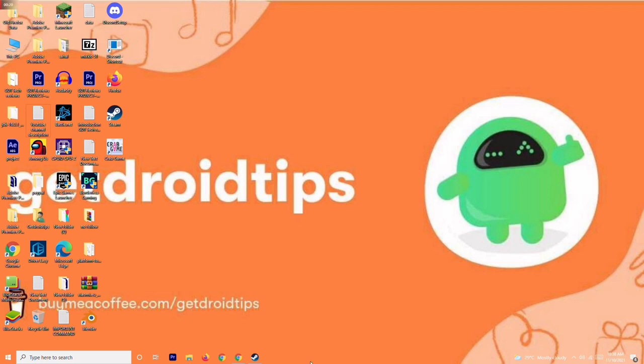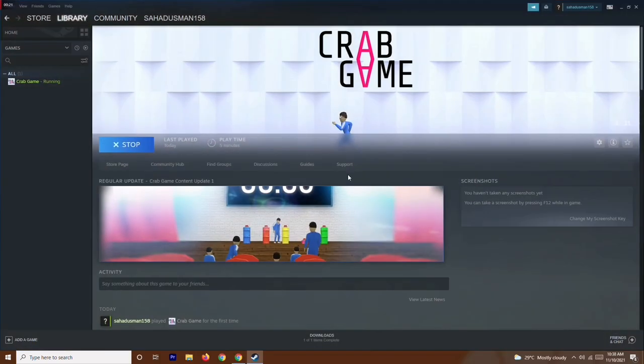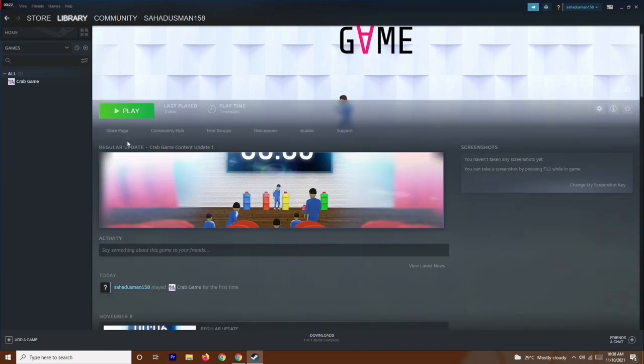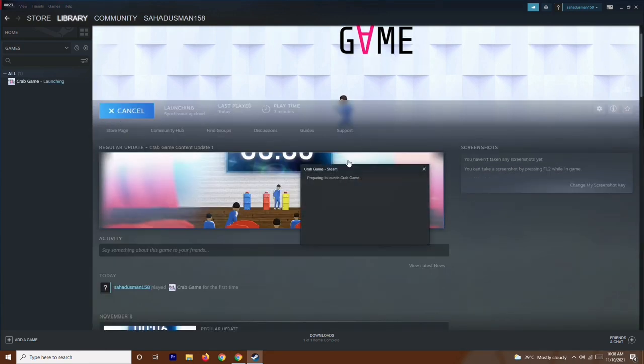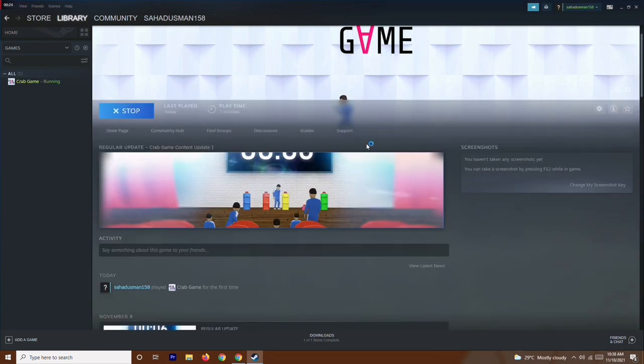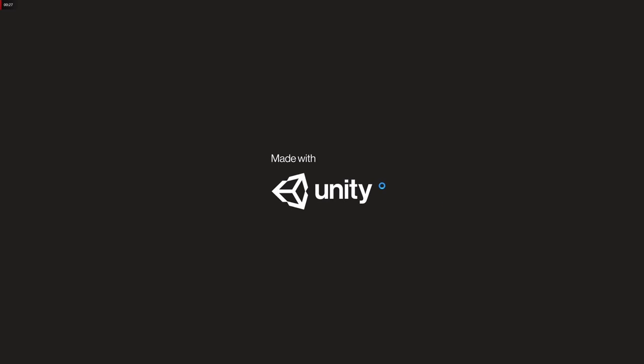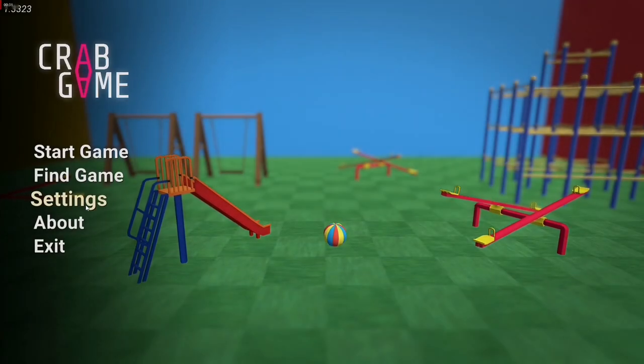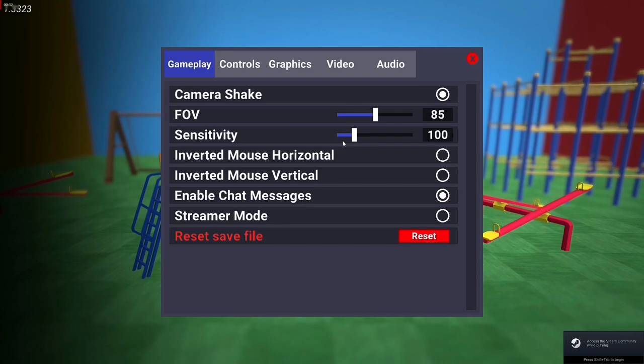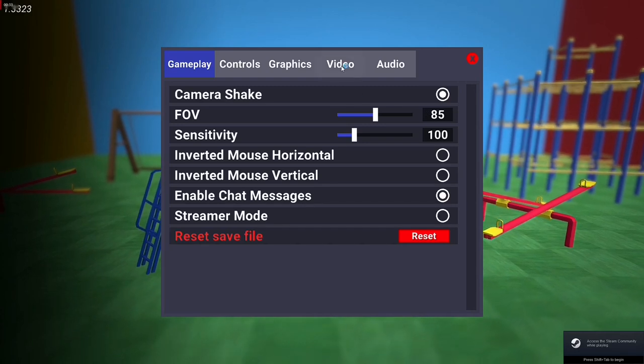The first thing you have to do is go to Settings, and from here navigate to Audio.